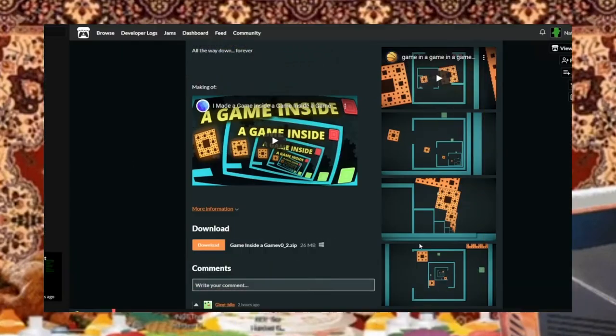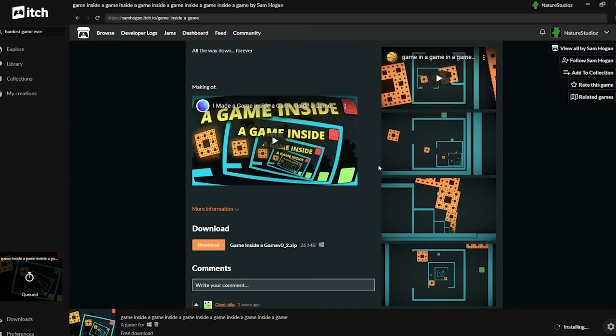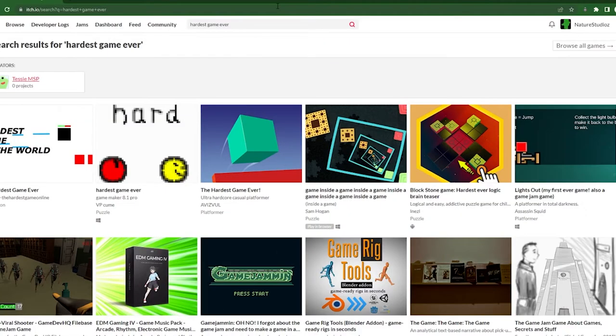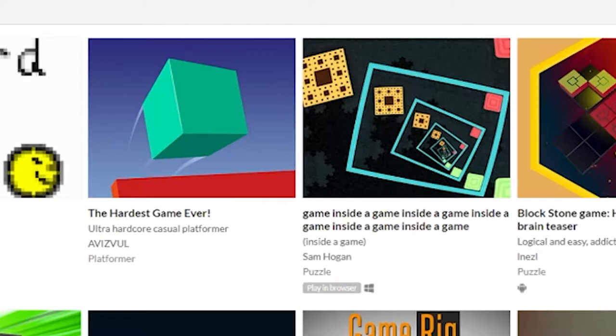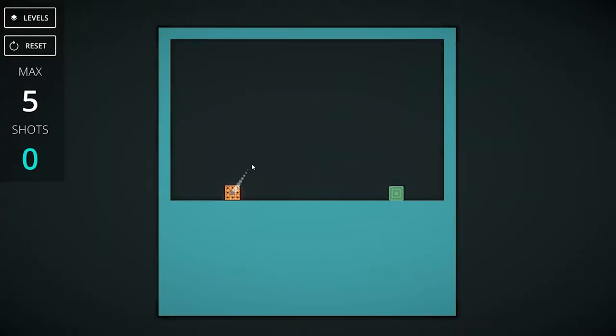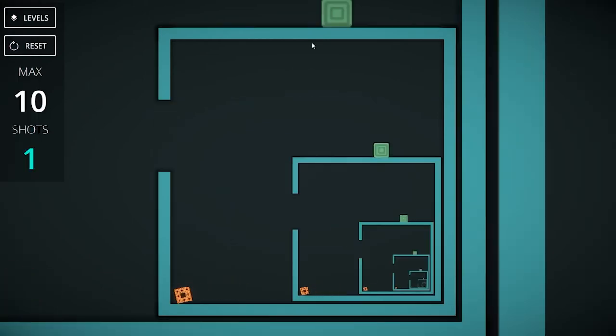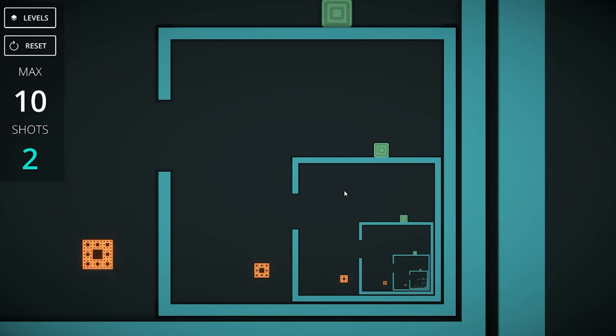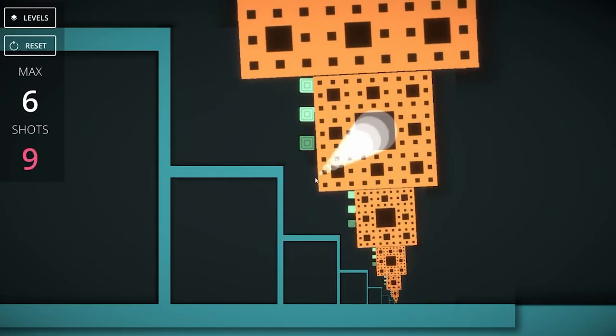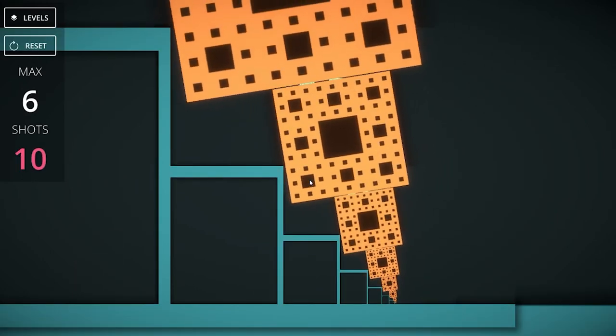The next game we're going to play is a game with a title that goes on forever. It showed up when I searched the hardest game ever. So let's play it. So it's like golf, but you land on the green square. The levels are just... Well, I can't even explain what the levels are. This game is extremely easy.